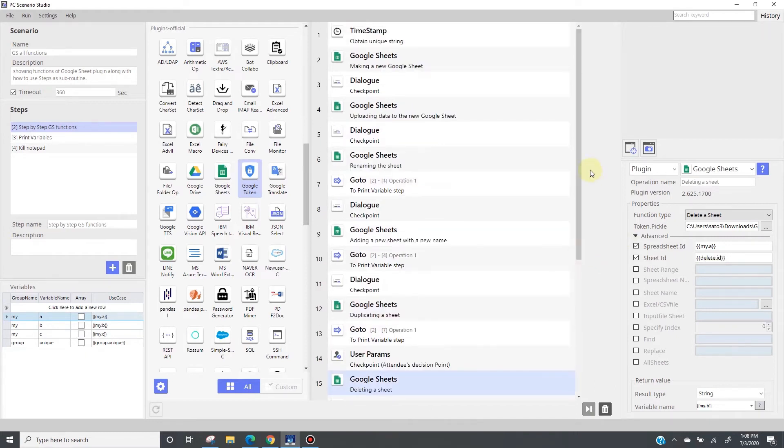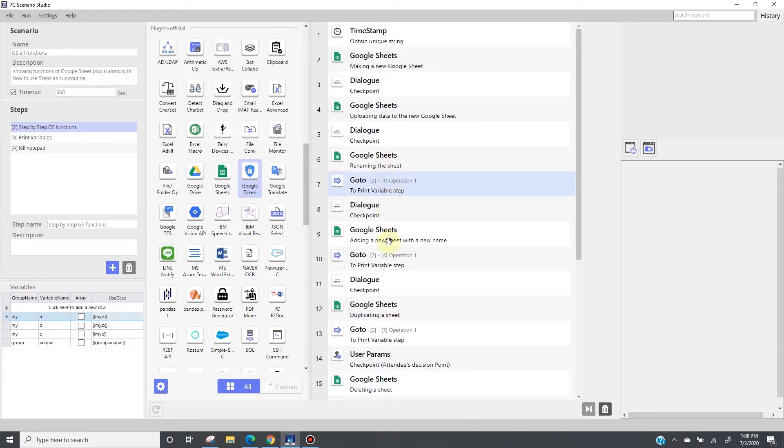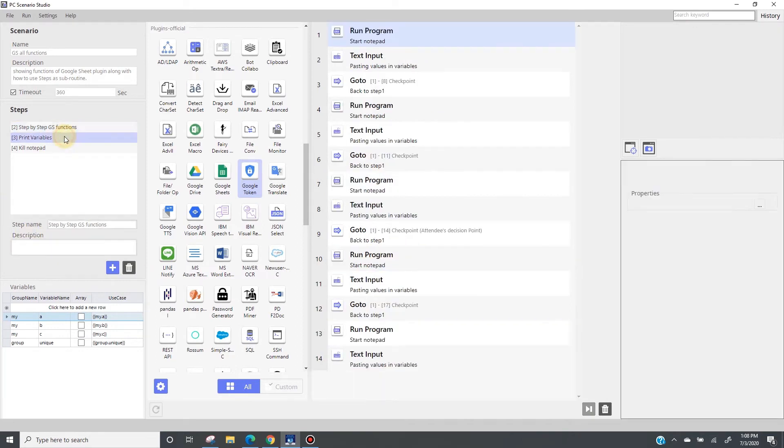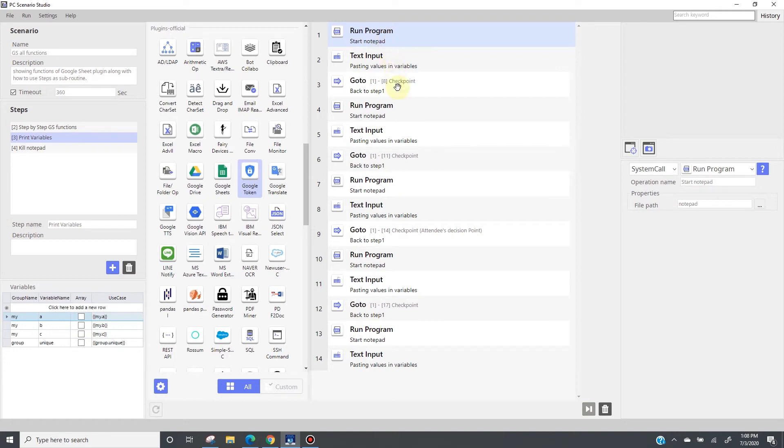Another thing you might have noticed are these gotos. As you see in step two, there is a sequence of this pattern that starts notepad, input text, and then goto. These operations are basically taking the return value from the google sheet api and printing it or typing it onto a notepad so that I can visualize what got returned from google as a result of the action. After showing that it is designed to go right back to where it came from in step one.